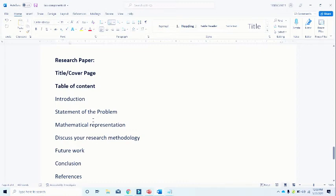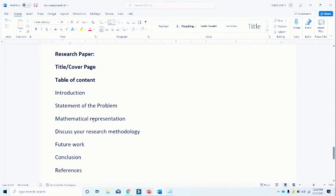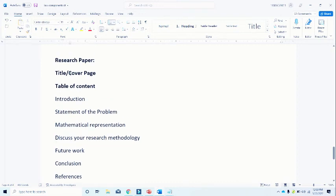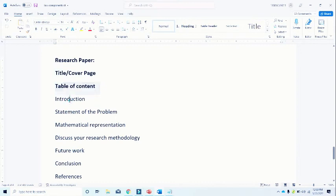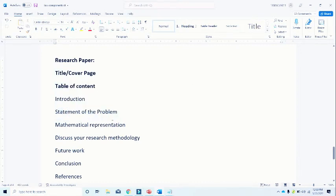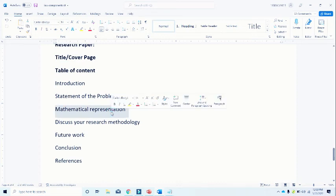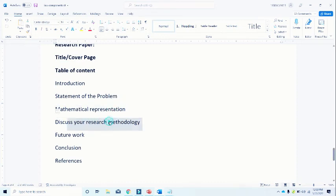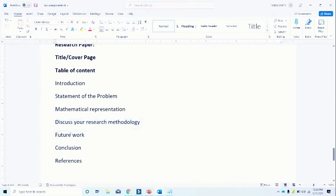These are basically the headings: title or cover page, table of content, introduction, statement of the problem. Because whenever you will go for any research paper, definitely it is addressing some problem. Then mathematical representation presented by author and discuss your research methodology.